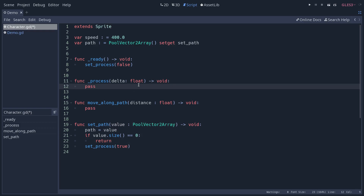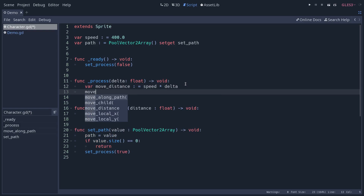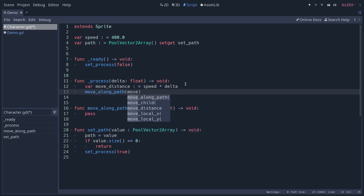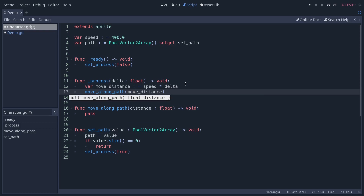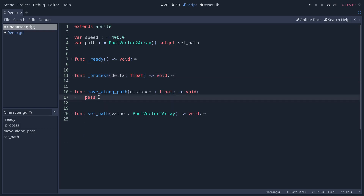In the process method, we calculate the distance the character should move this frame. We create a move_distance variable using type hints, and multiply speed by delta. The character moves 400 pixels per second, and delta represents the time between frames. Then we pass move_distance to the move_along_path method.